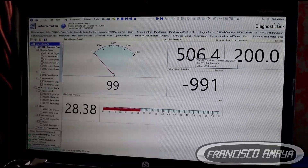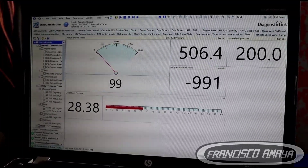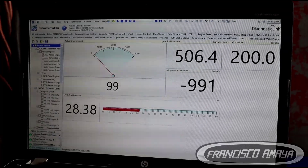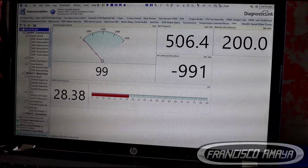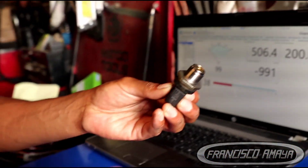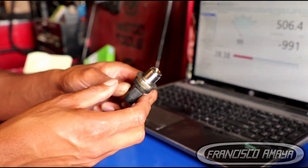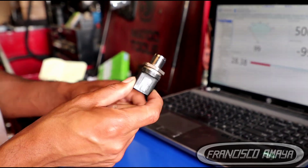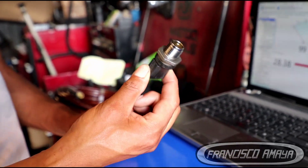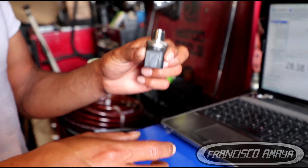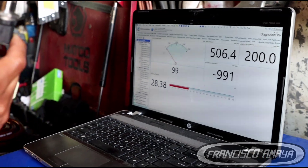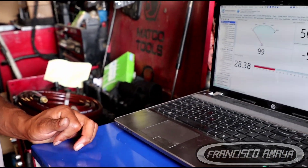What this means is that the pressure is building but not getting released anywhere. When something like that happens, the first thing you think is to replace the fuel rail pressure sensor. I had some used sensors for diagnostics, so I swapped out the one installed on the engine and cranked again. It didn't change — the problem was still exactly the same.